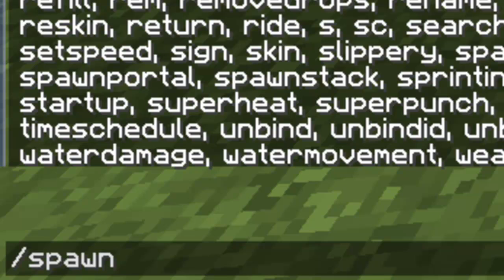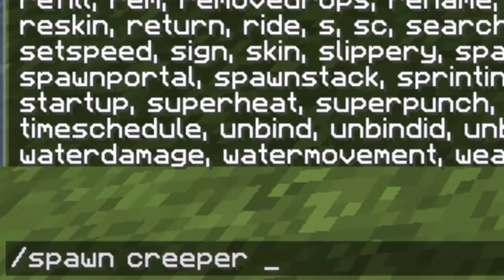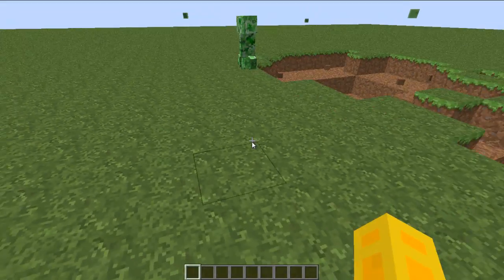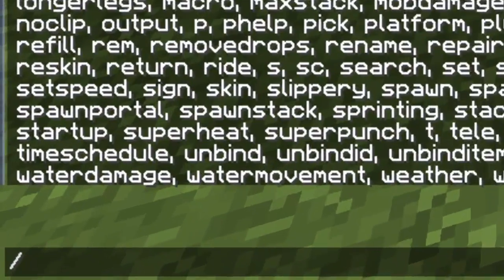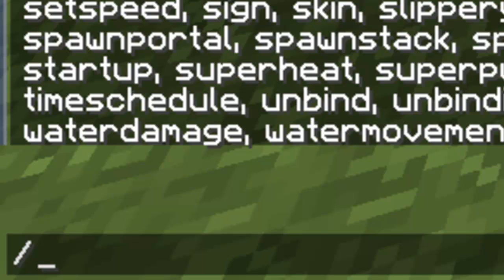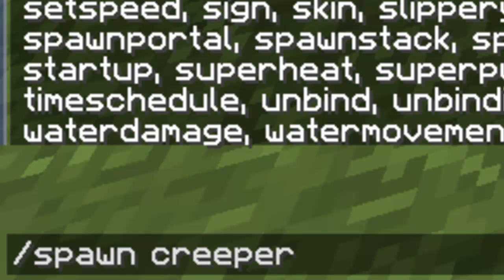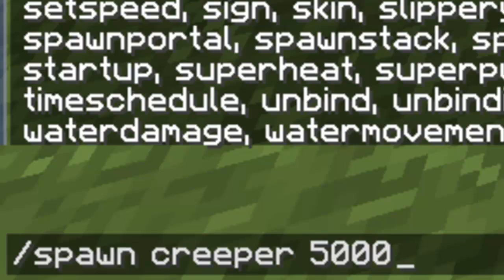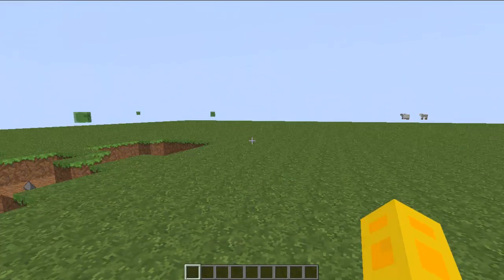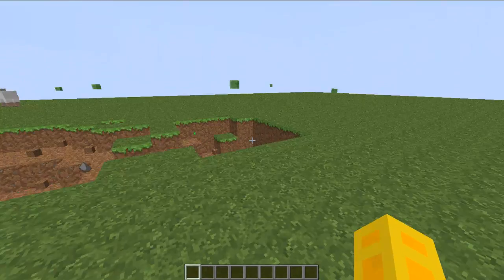You can spawn a whole bunch of them. Just spawn the mob name and then how much you want, or if you just want there to be one, then just spawn one creeper. If you don't put a number, it just spawns one creeper.